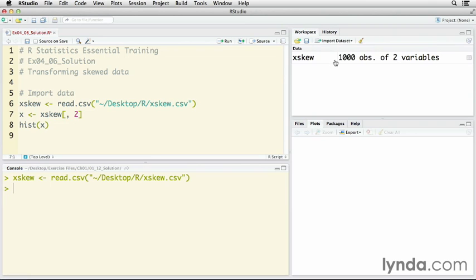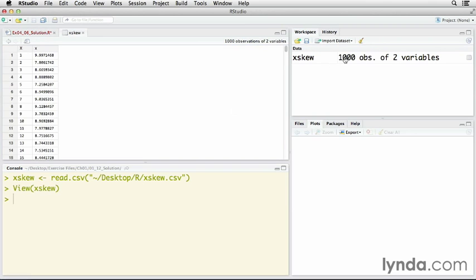There it is. If I click on that, you'll see it's loaded it as two variables, even though it shouldn't have that. It gave a capital X to the name of the row names.